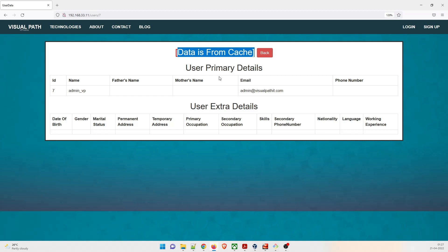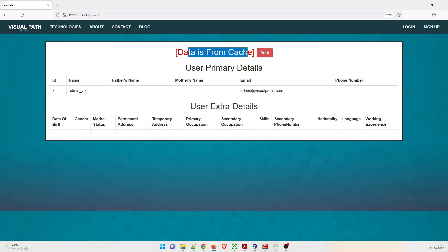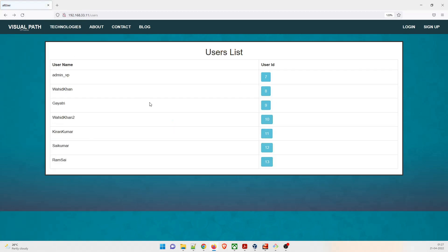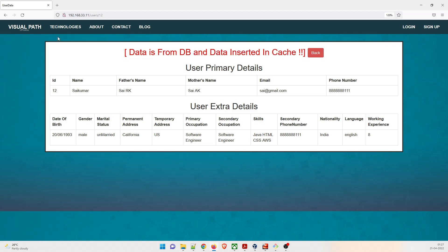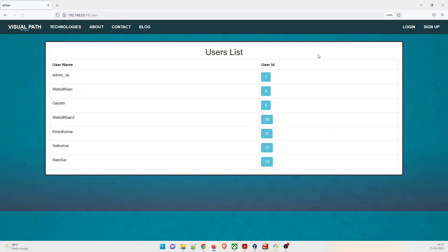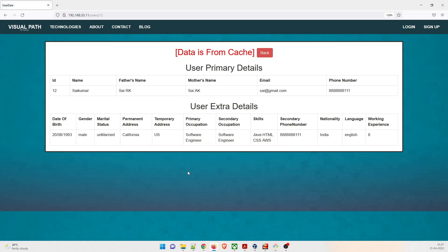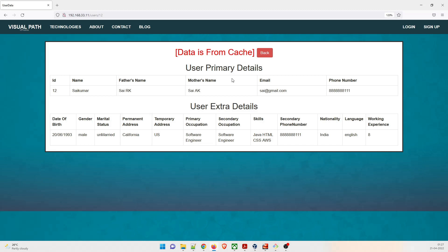Did you pay attention to this? This is one of the things we wanted to test - that our database and memcache is running fine. When I first clicked, it took some time. Let me give you one more example. Let's click on Sai Kumar and 12 - data is from DB and data inserted in cache. Once for the first time you click on it, the data is inserted in cache. Go back and click on it again - within a span of few milliseconds, it took the data from cache. That is how it is done.